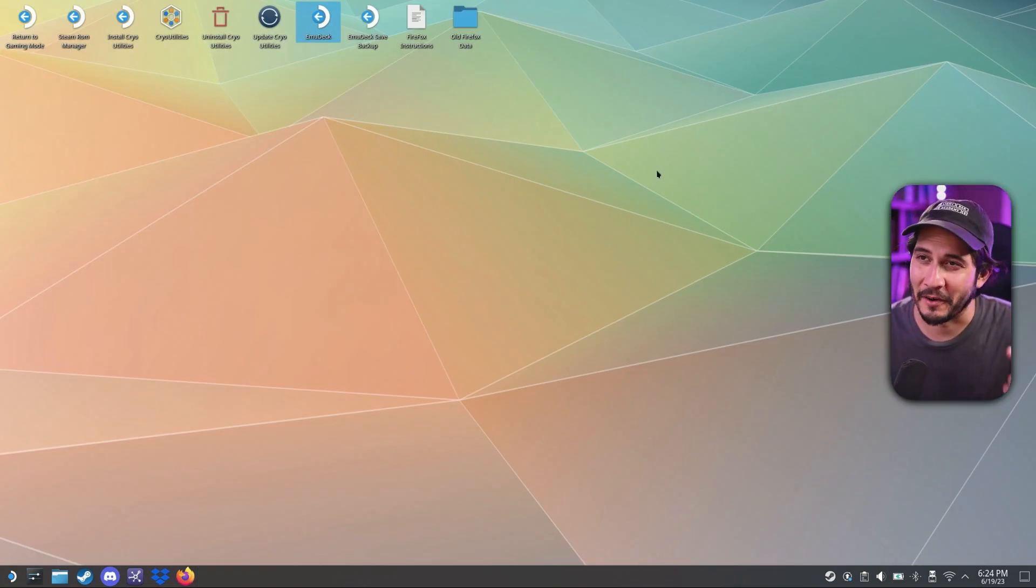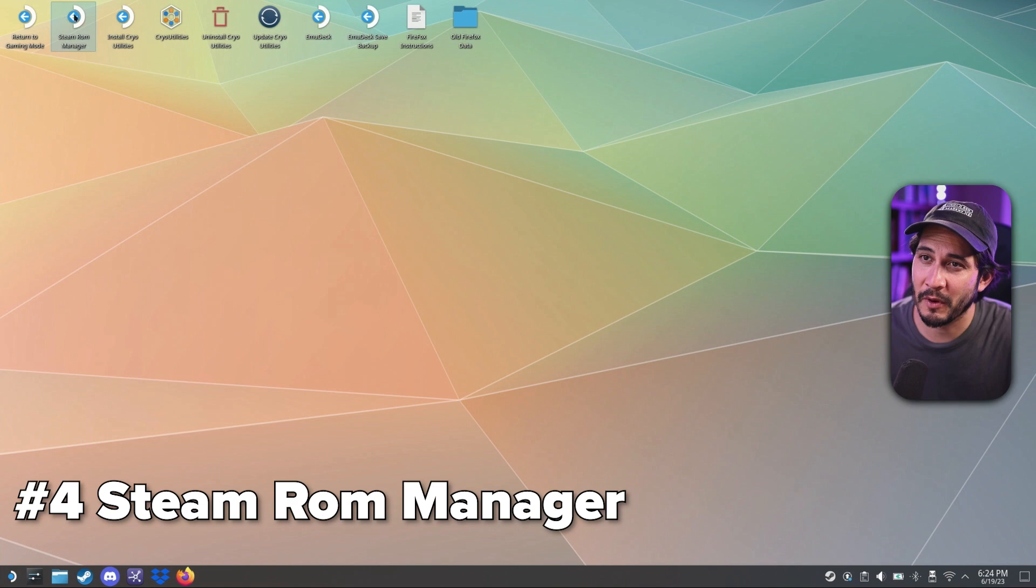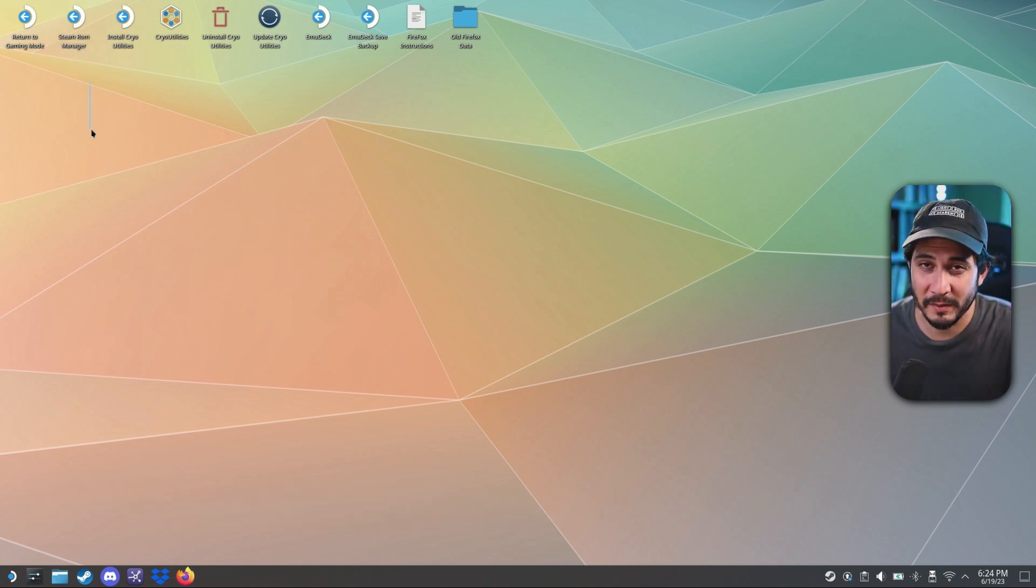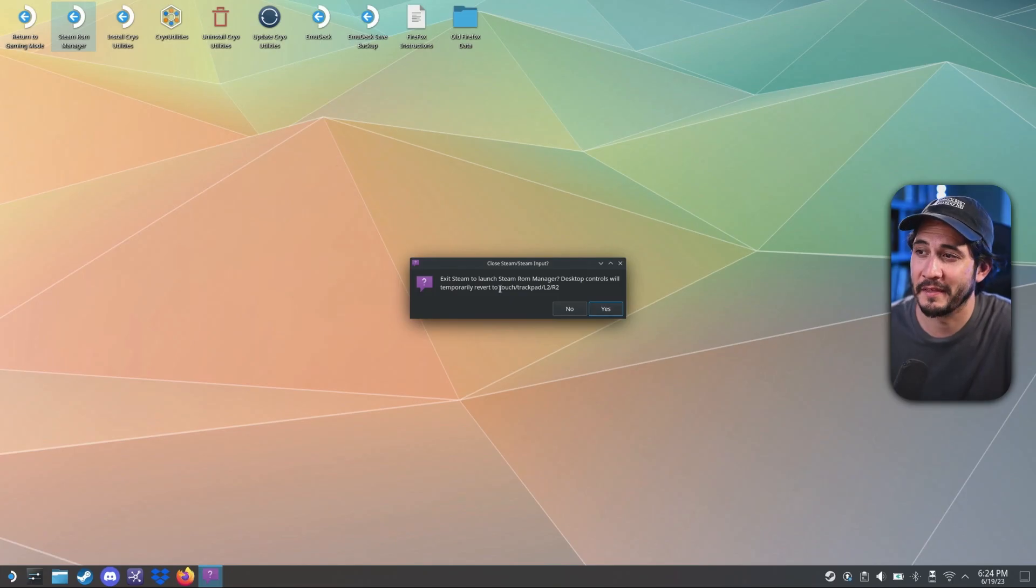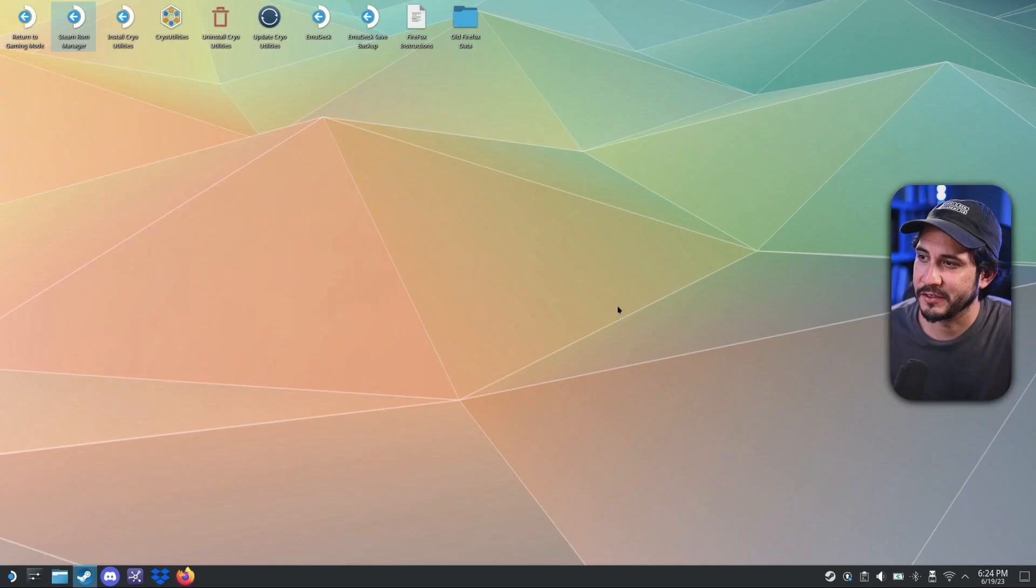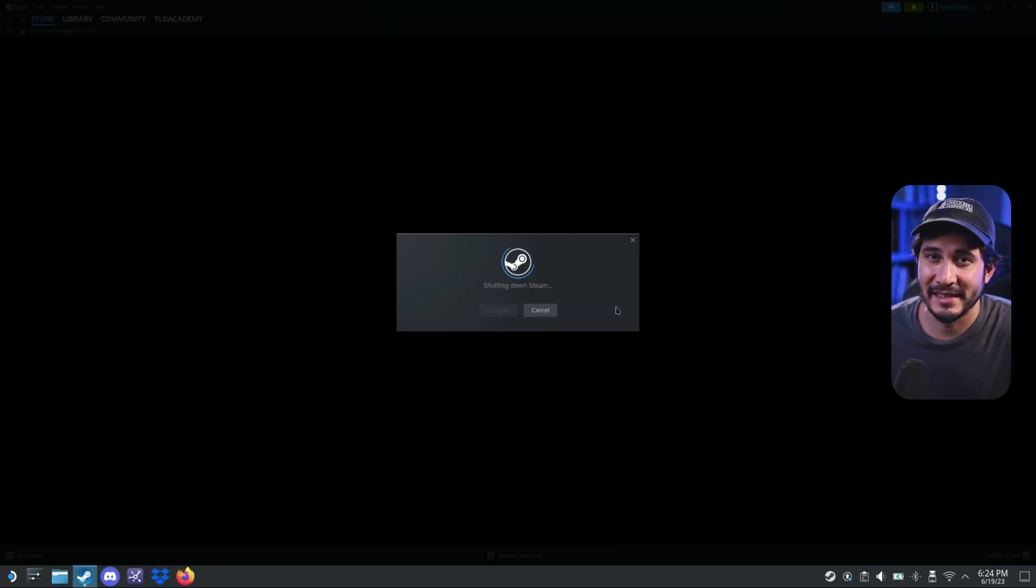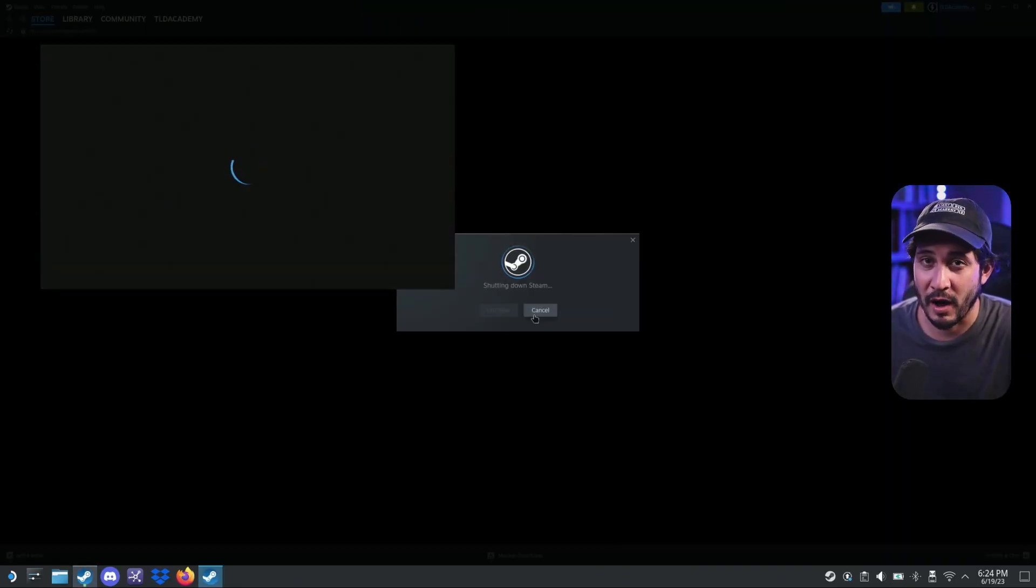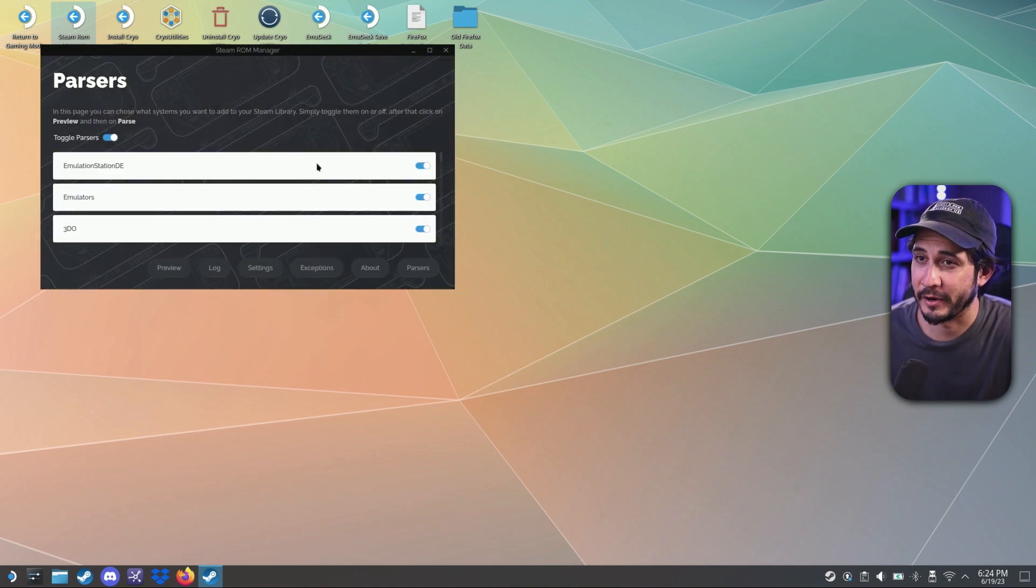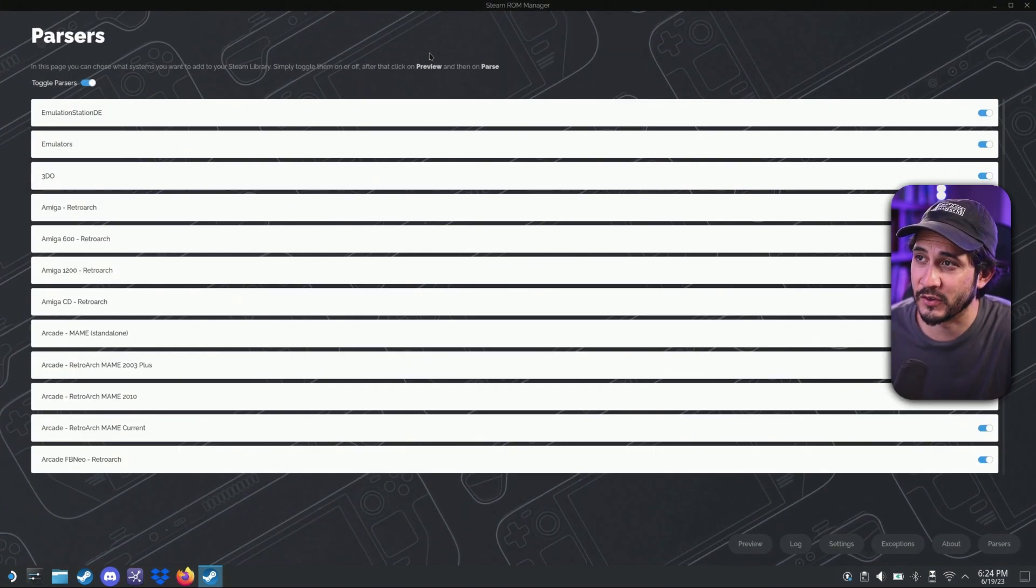You're not done. All right. So we need to do what it just said. Steam rom manager. So when you install the Emu Deck program, it's going to install this right here. Steam rom manager. So double click that. Exit steam to launch steam rom manager. Yes. You need to exit steam in order for the rom manager to get set up here. Let's go ahead and full screen it.